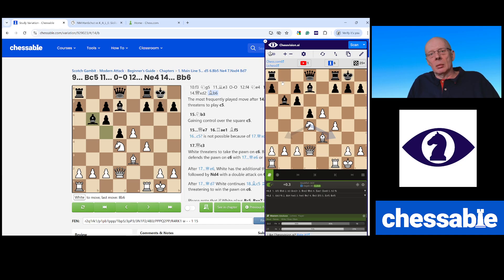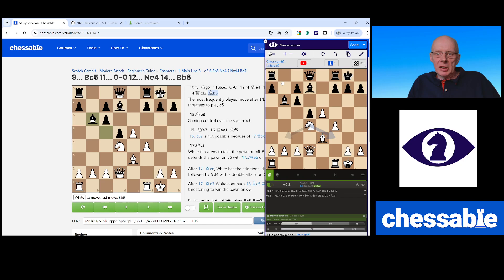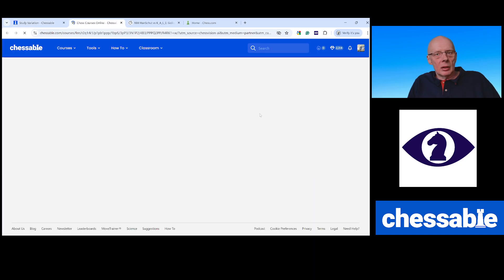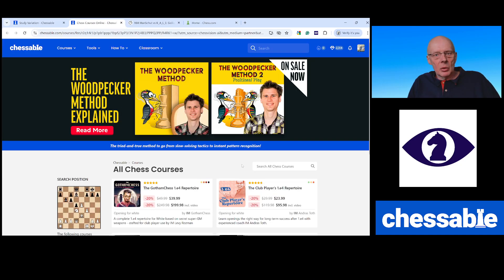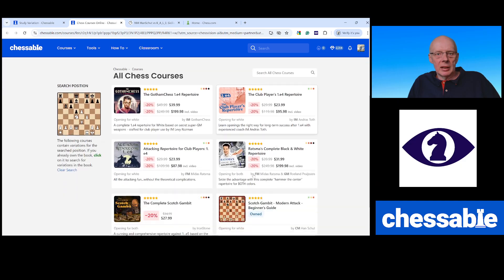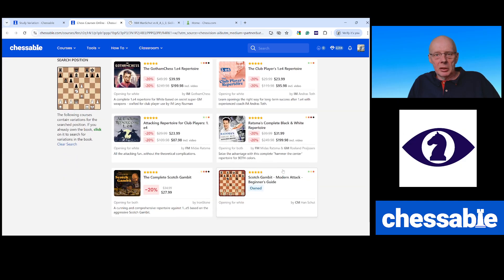So within Chessable, I have the Lichess engine. I have the Lichess openings book. And if I go here and look at which courses this position occurs in, you can see the six courses in which this occurs.